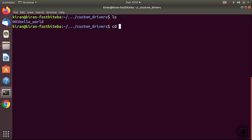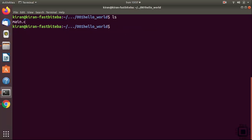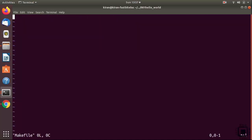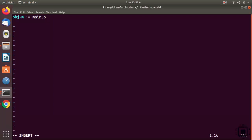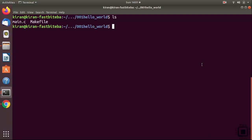Let's build our hello world kernel module. Go to the custom drivers folder and into the hello world project. We have main.c - now create a Makefile with the command 'touch Makefile' and open it. Add the kbuild variable: obj-m := main.o. That's the only entry needed for now. Save and exit - we are ready to build.